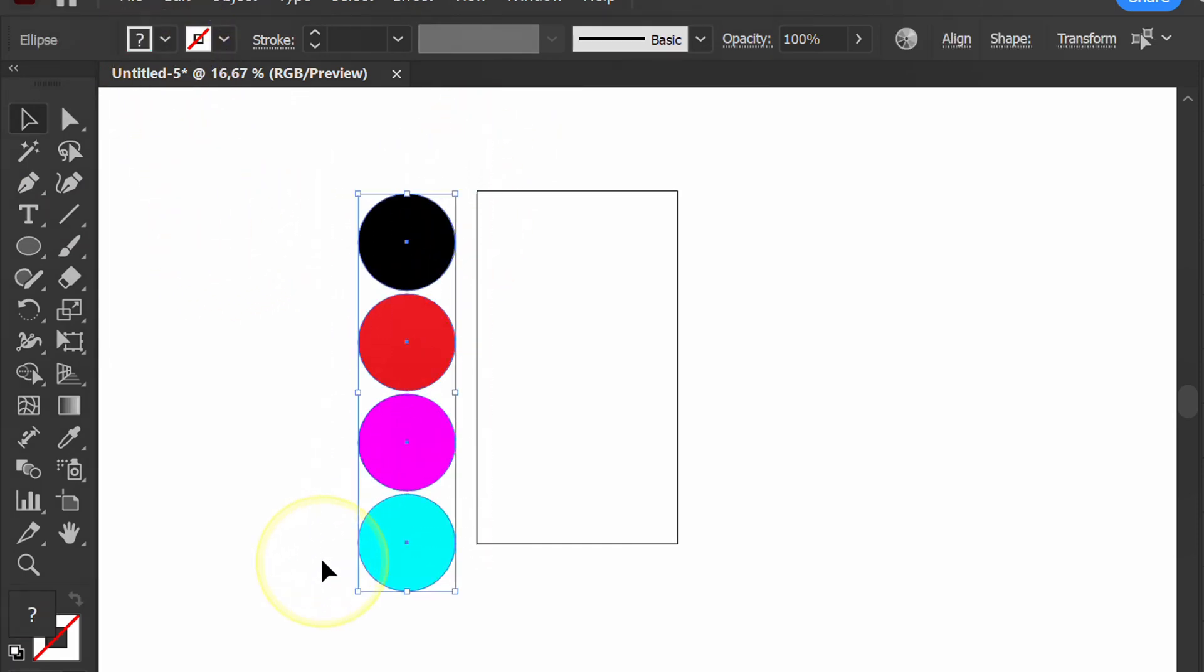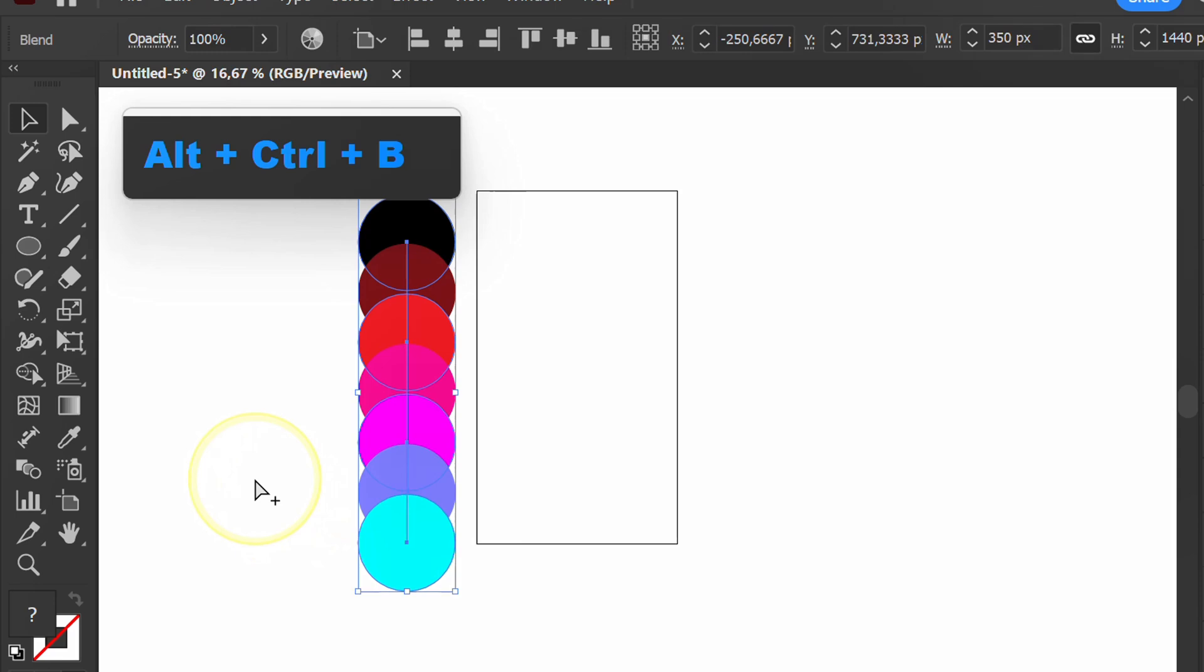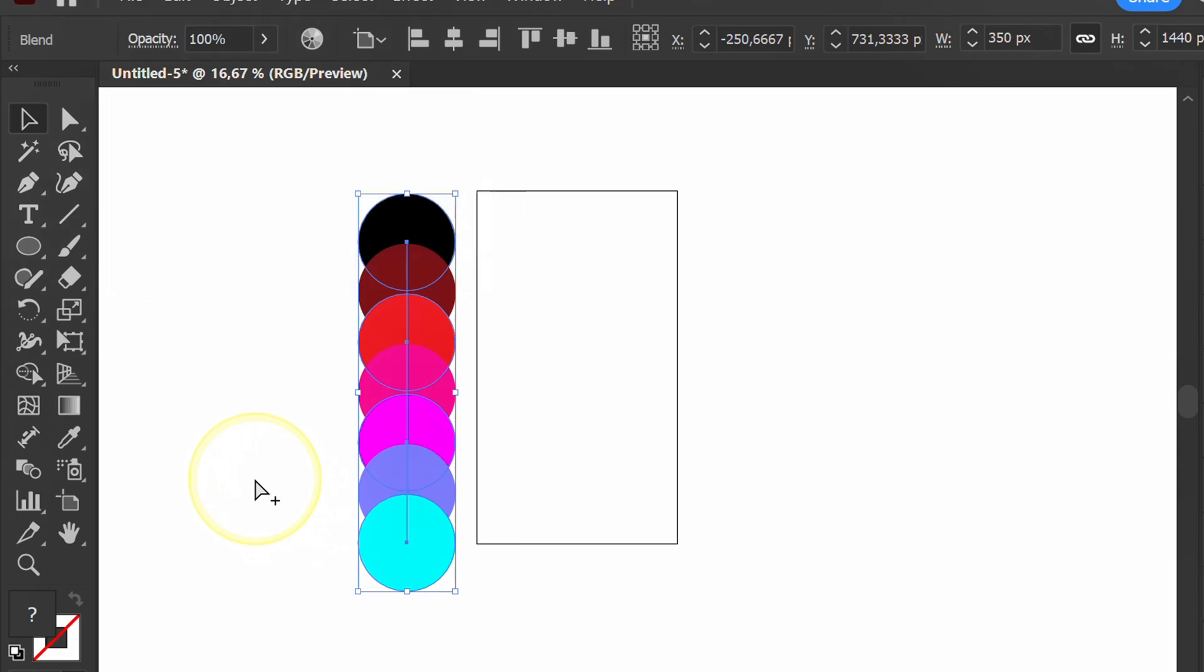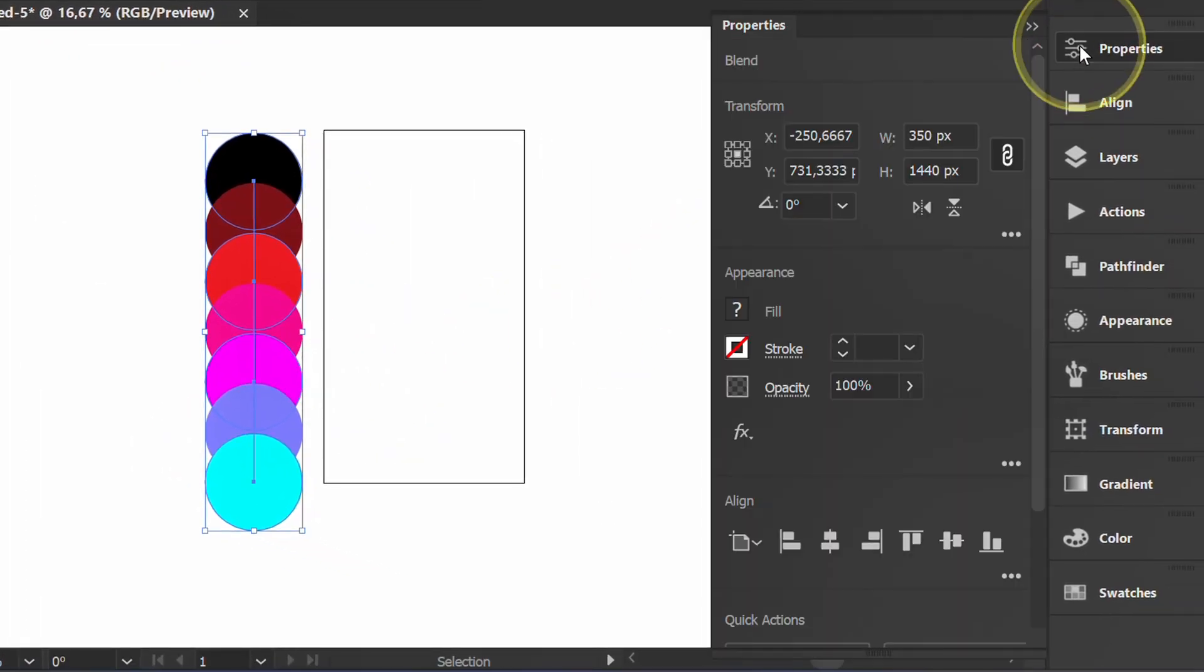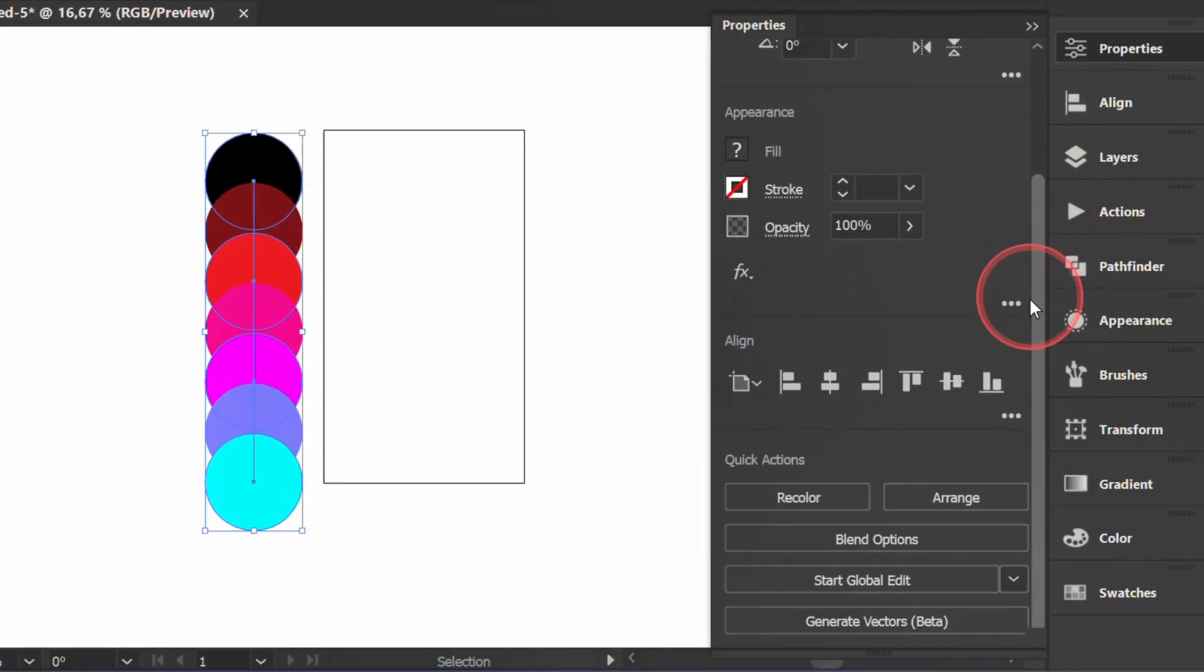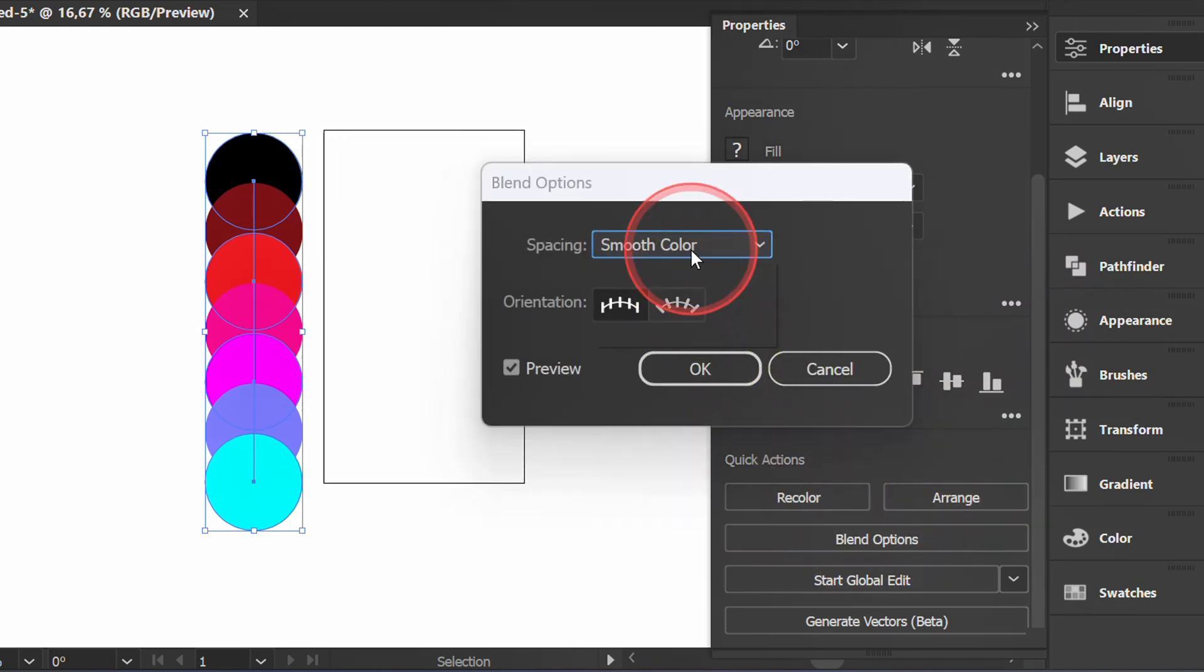Next, select all and press Ctrl-Alt-B to blend. Open blending options and set it like this.